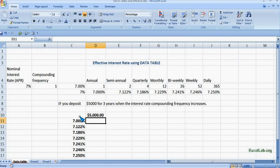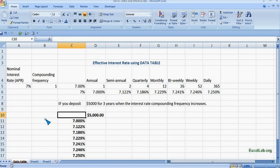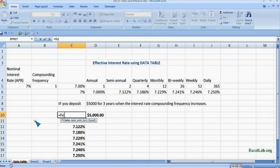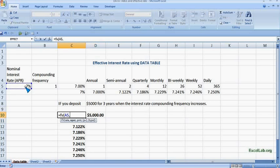Now we have to see the impact of the compounding frequency, so you put the formula here. Write FV, future value, future value of $5,000. Now the rate is this is the rate. Nper is number of years and it is for 3 years, so you write 3.